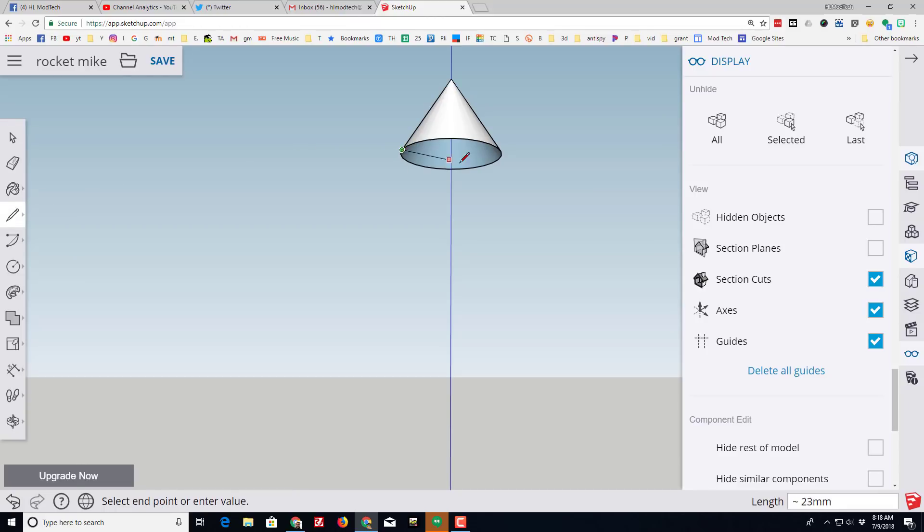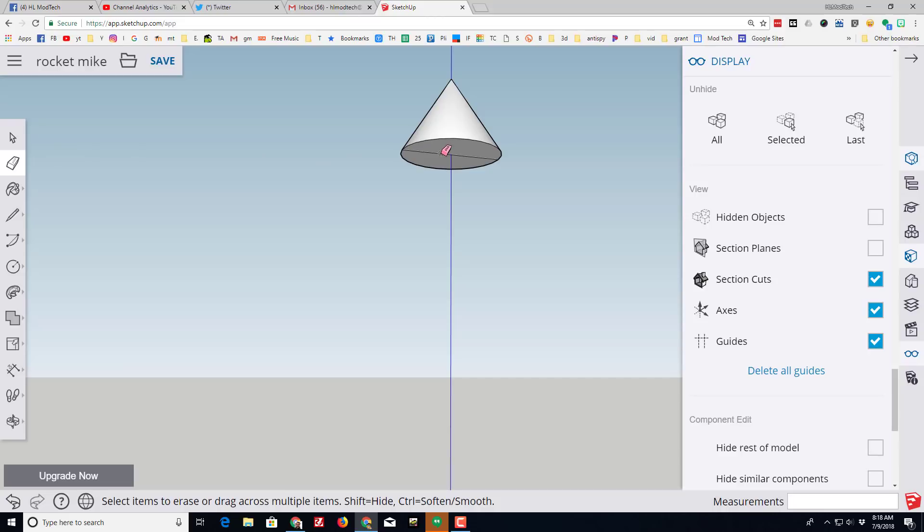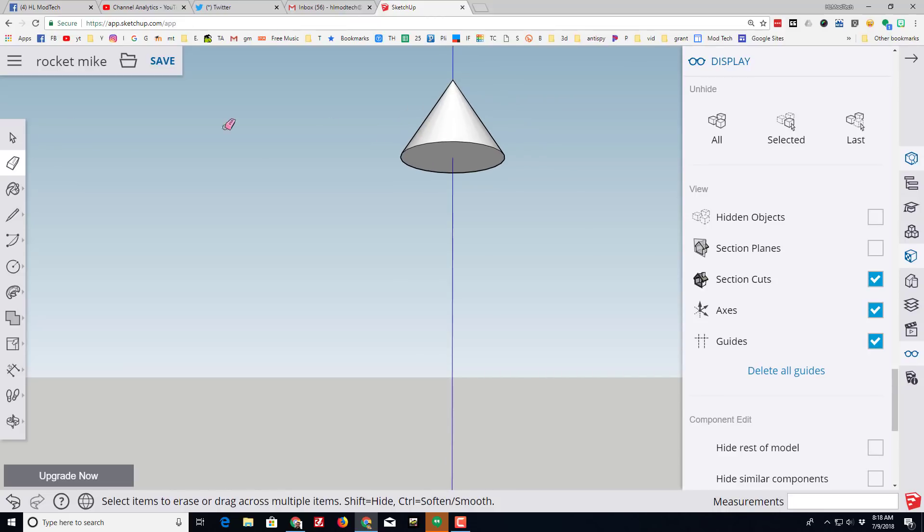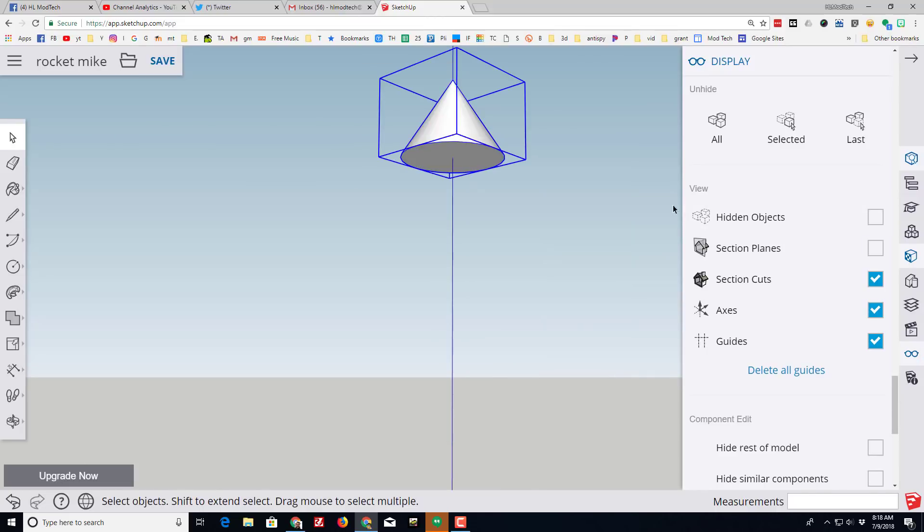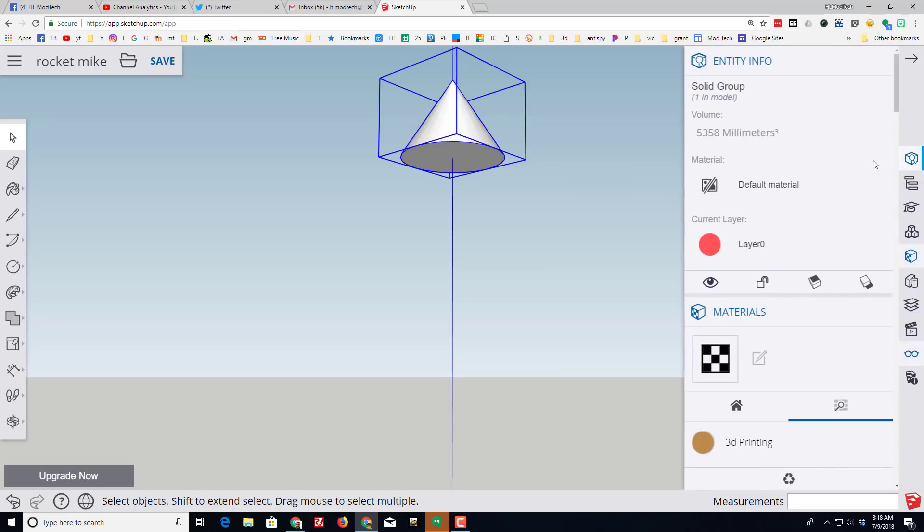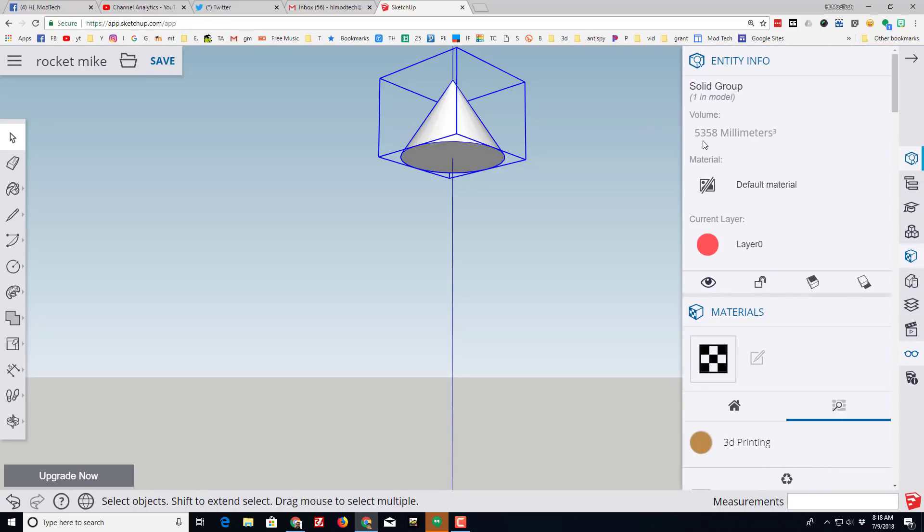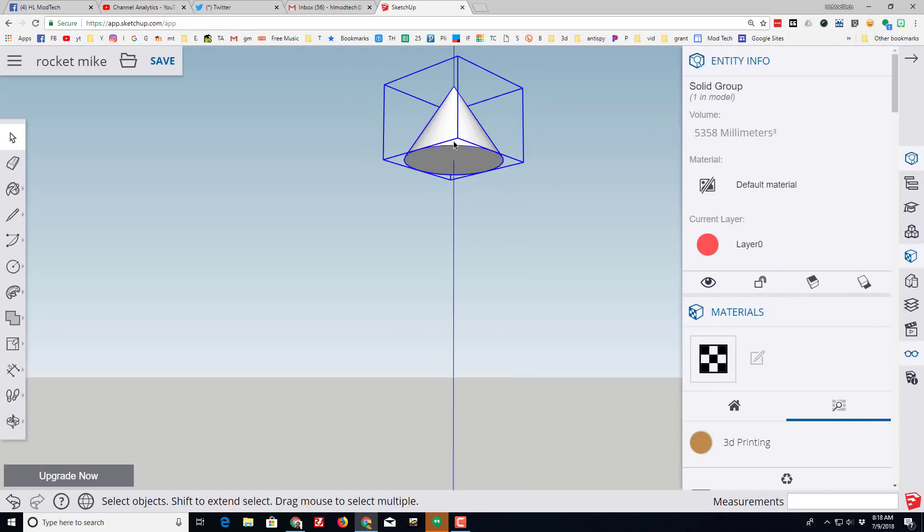And I now have a solid shape. As soon as I group it, you can double check to make sure it is a solid by switching to its entity. If it has a volume it is.